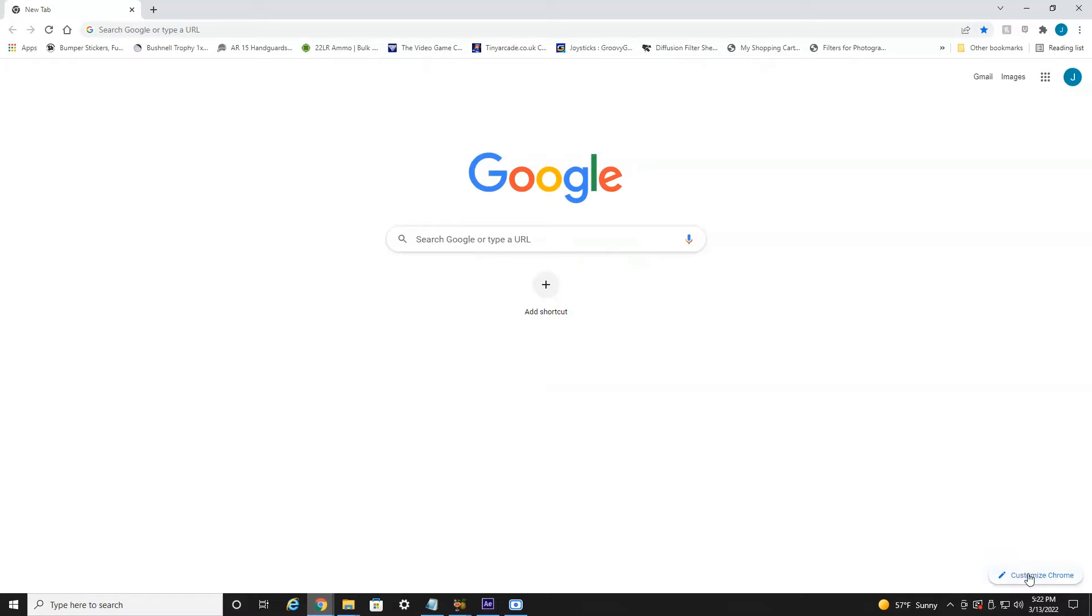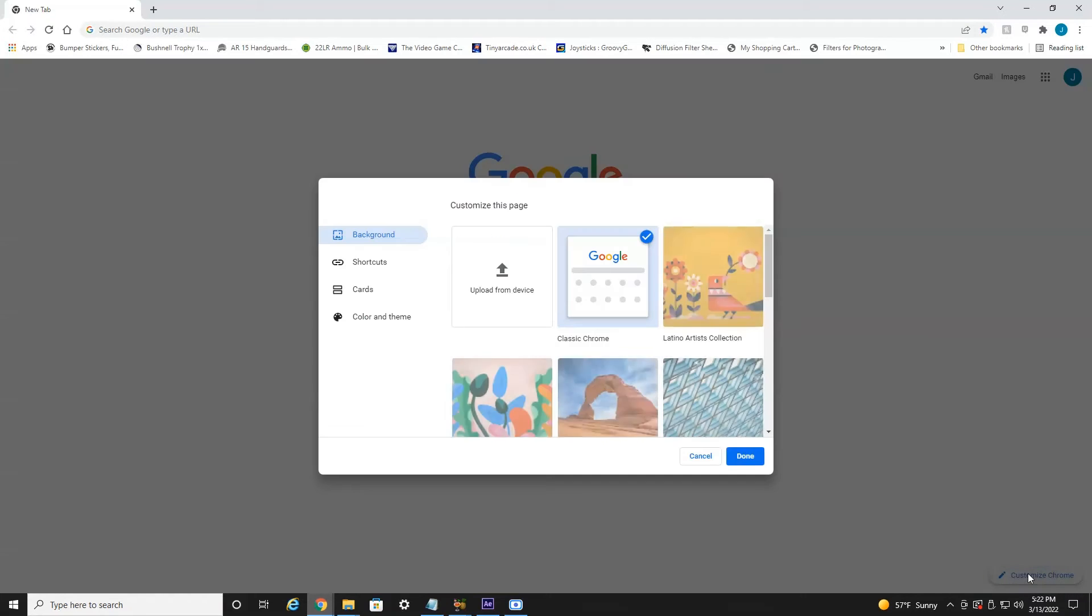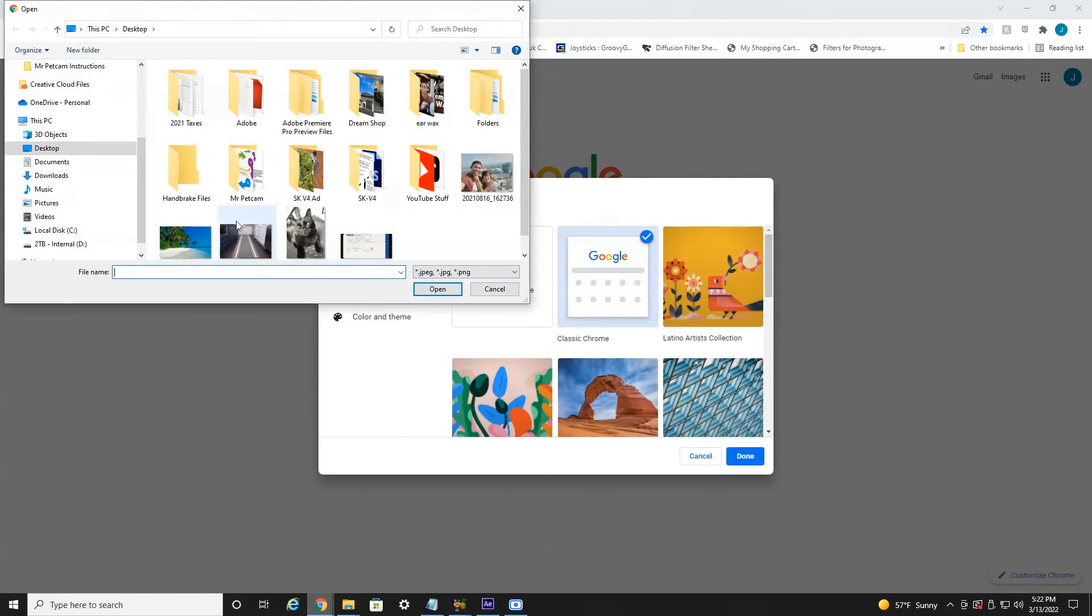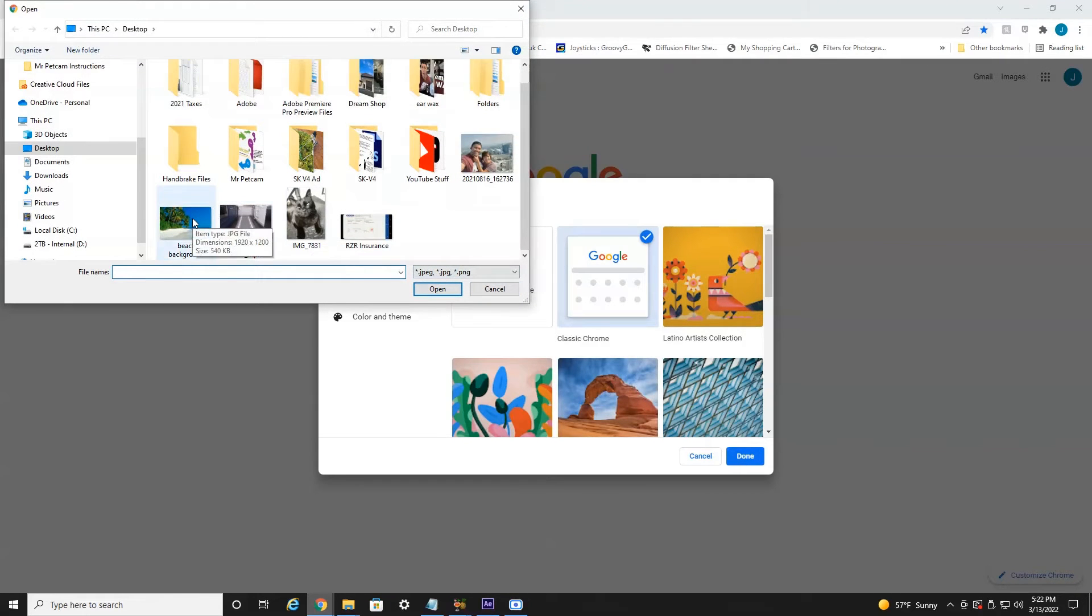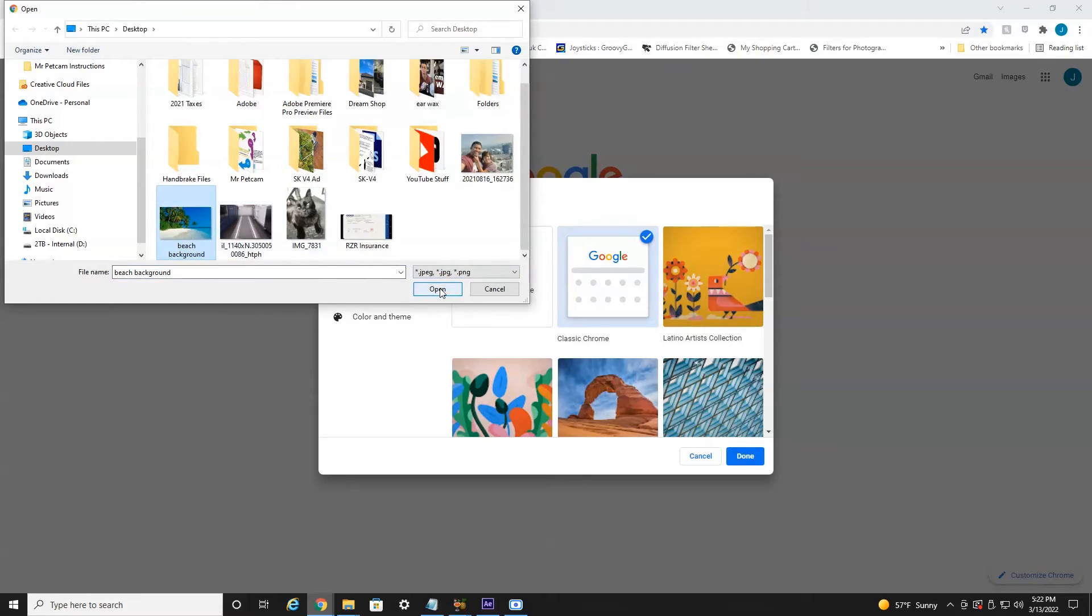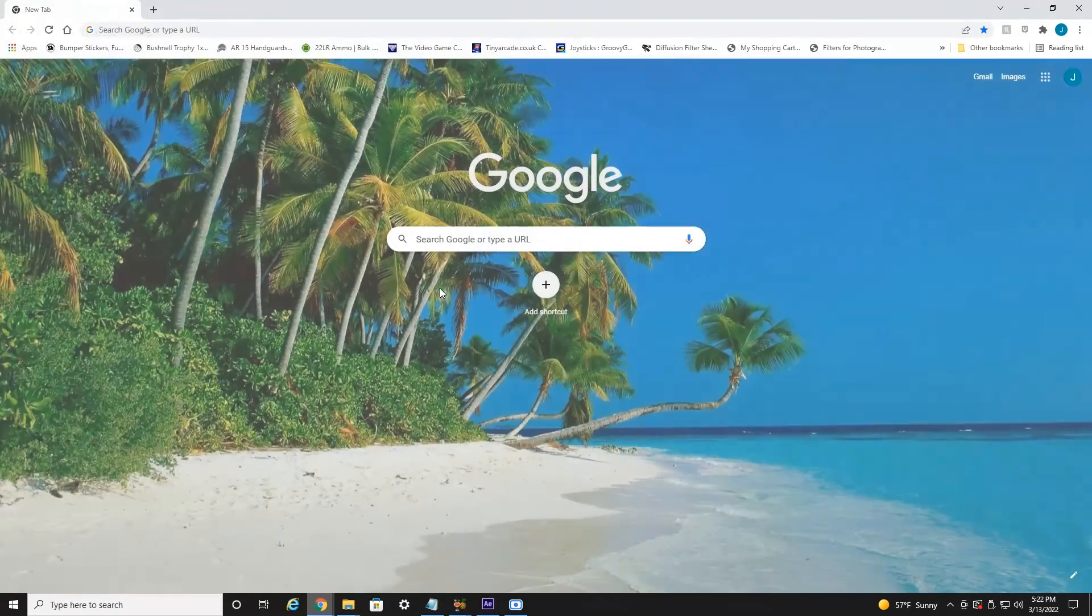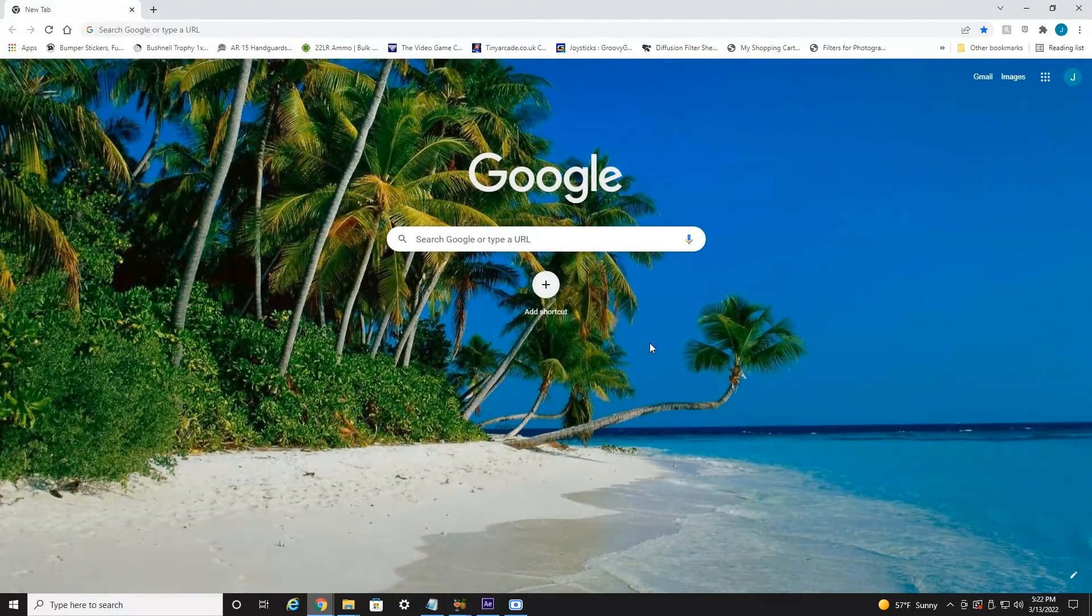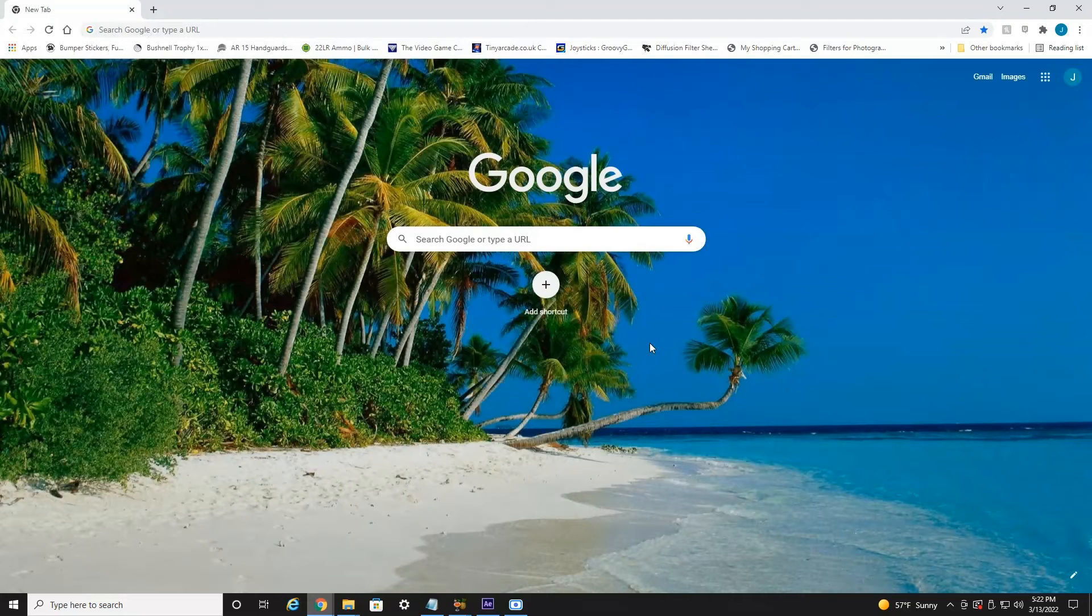Now if you want to upload your own, you'd want to select Customize Chrome, and then Upload From Device, and then find your file or picture. I'd recommend at least a 1080p resolution photo for best quality. And here we go. We've got a pretty beach icon.